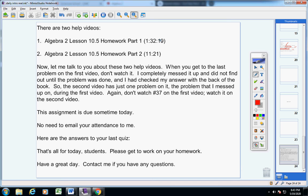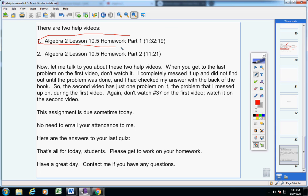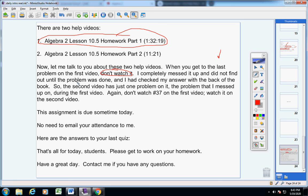Listen, when I made these videos years ago, when you get to the last problem right here, when you're watching this video here, when you get to the last problem, do not watch it. I completely messed it up. I made a mistake and then I did not find it out until the problem was done. I went to check my answer in the back of the book and I had made a mistake.